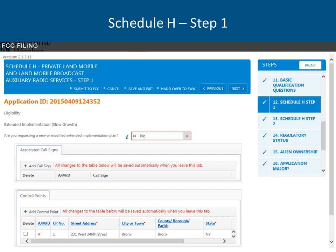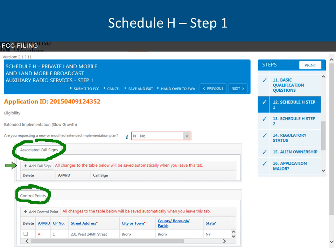If you have an associated call sign, click add associated call sign — this tells us multiple call signs are affiliated with the application you're working on. For control points: the FCC requires us to provide control point addresses whether it's mobile only or a fixed site. Click add a control point, then click on street address and begin typing in the city, county, and state. You can tab through all fields or use your mouse, whichever you're more comfortable with.